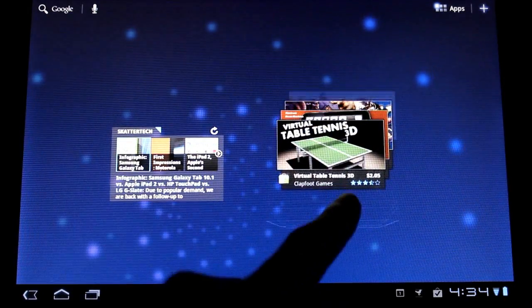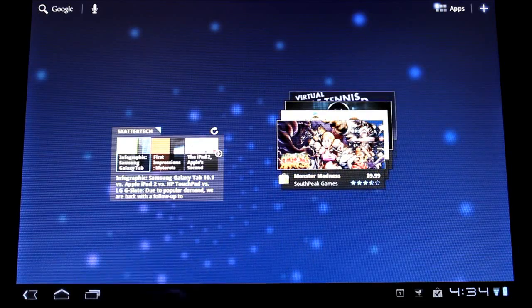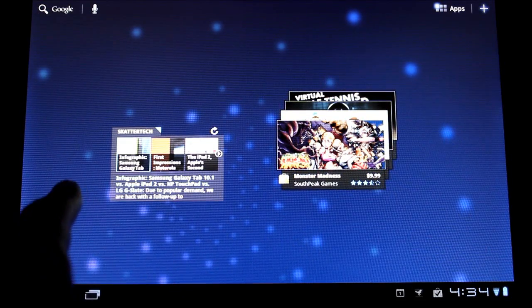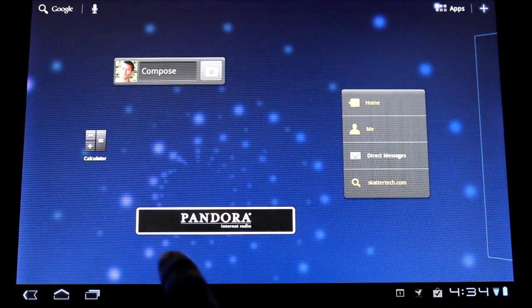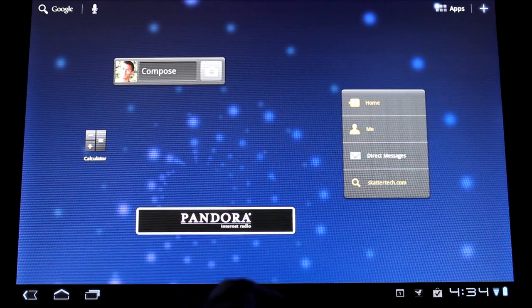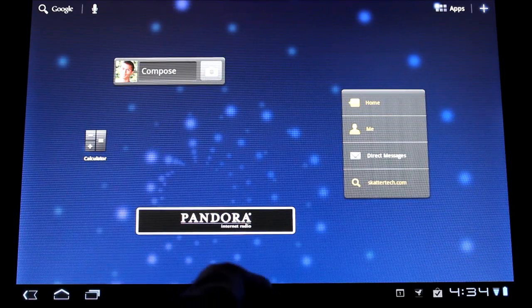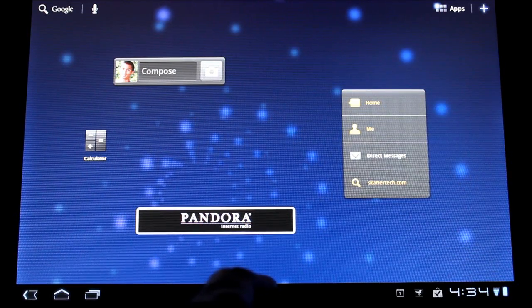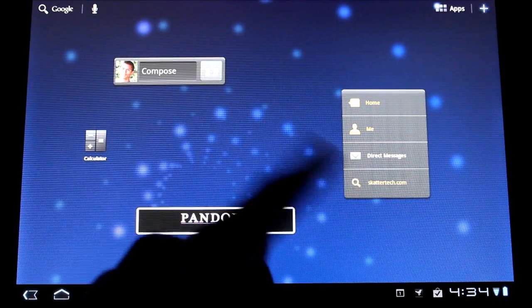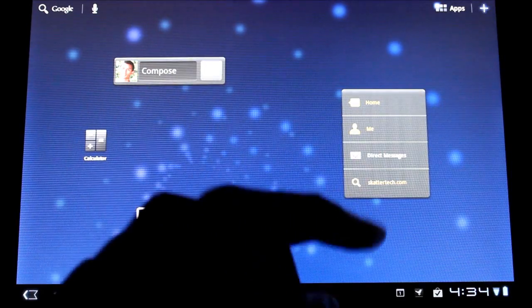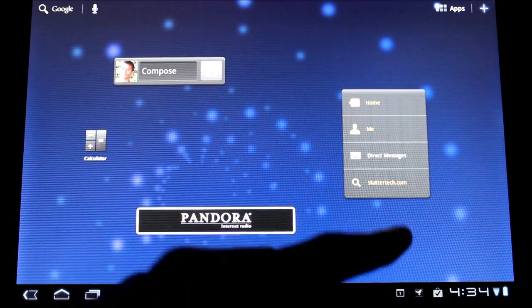Google also offers one for the marketplace to check out featured applications. And the final one I want to show you is the fact that it actually runs and supports existing widgets from smartphones. This is TweetDeck on the top right and Pandora's at the bottom.